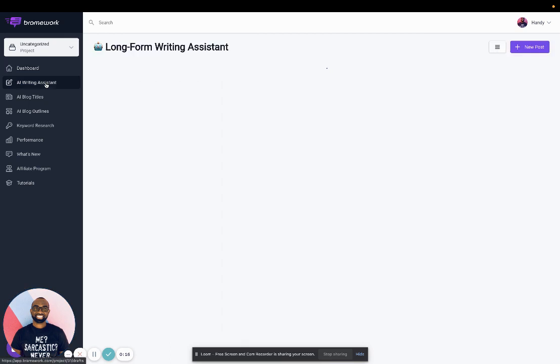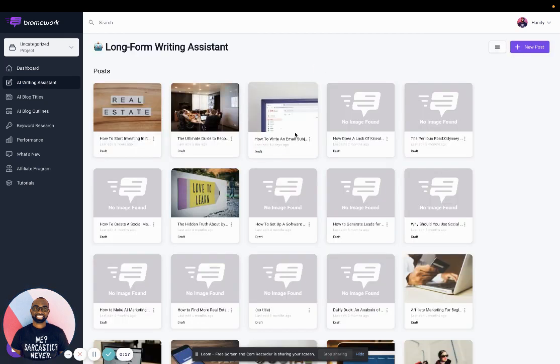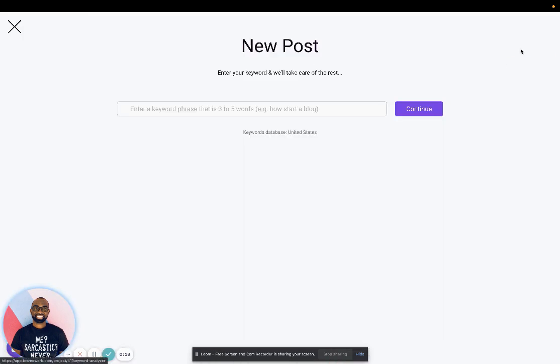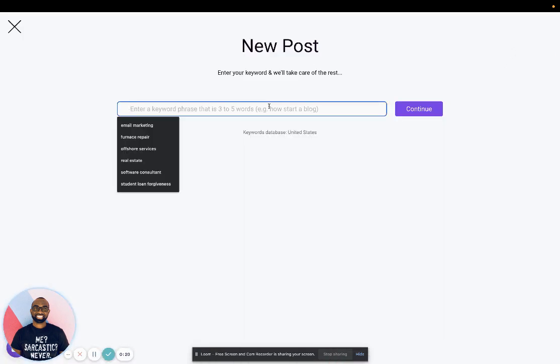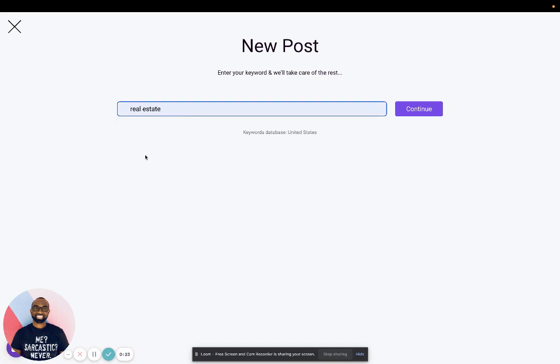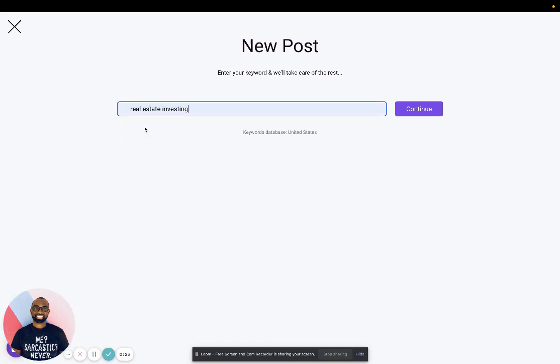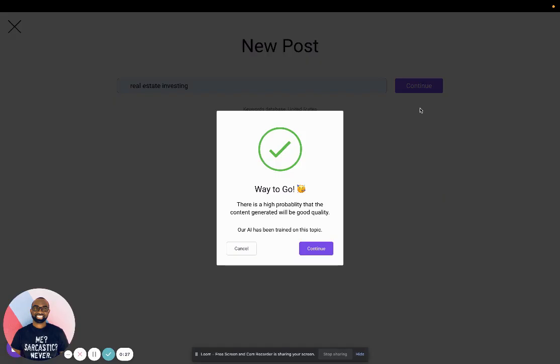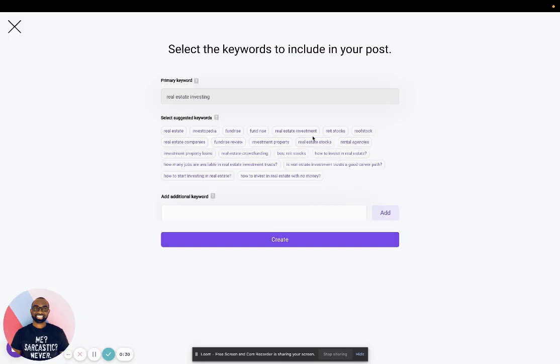I'll go to the AI writing assistant and create a new post. Let's say I want to create a post on real estate investing. So then I'll put my keyword and click continue.